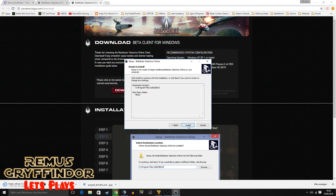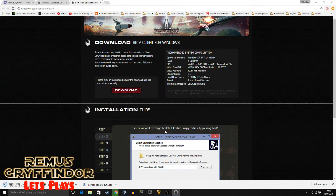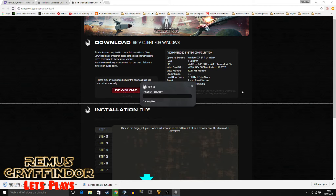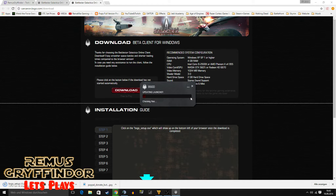Click next, next, and install. Launch BSO and just wait. I haven't played it for a while because I was waiting for the client, and now that there is a client, I'm going to play it again.